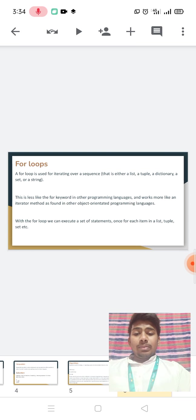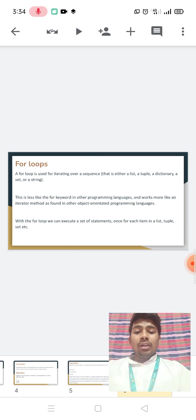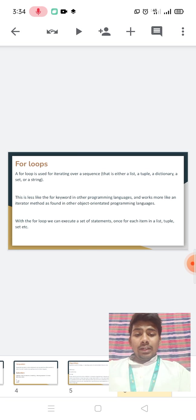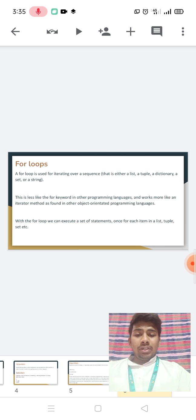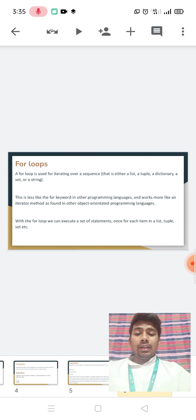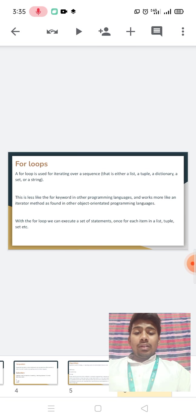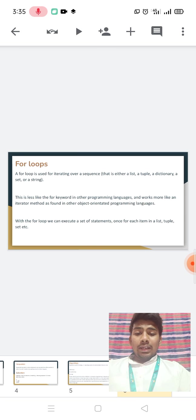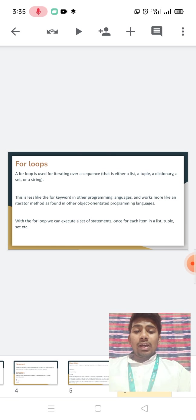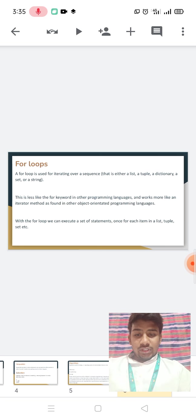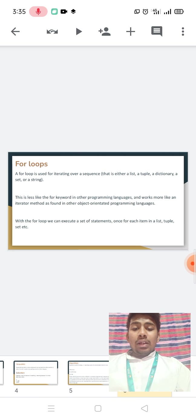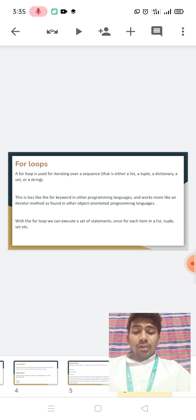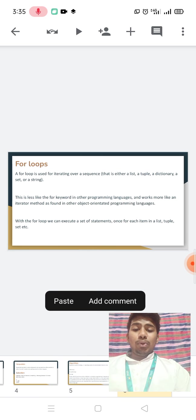For loops. A for loop is used for iterating over a sequence, that is either a list, or a tuple, a dictionary, a set, or a string. This is less like the for keyword in other programming languages and works more like an iterator method as found in other object-oriented programming languages. With the for loop, we can execute a set of statements once for each item in a list, tuple, set, etc.